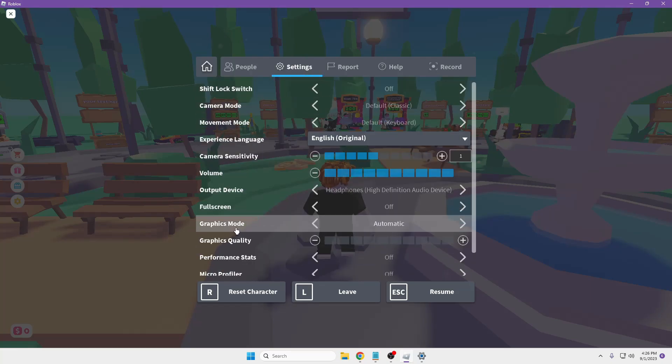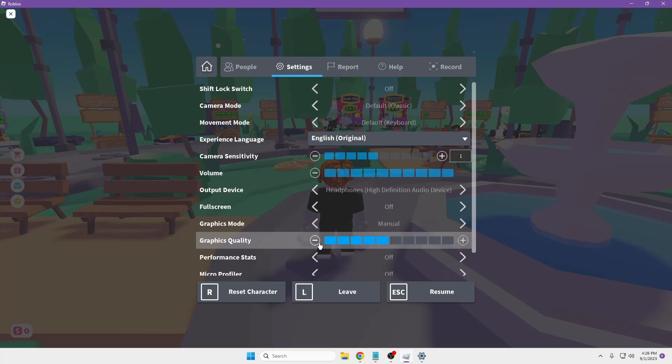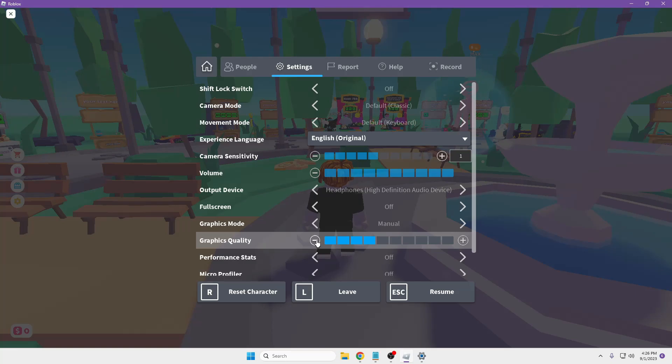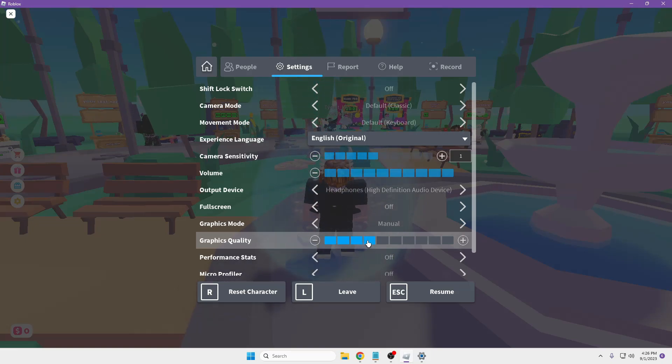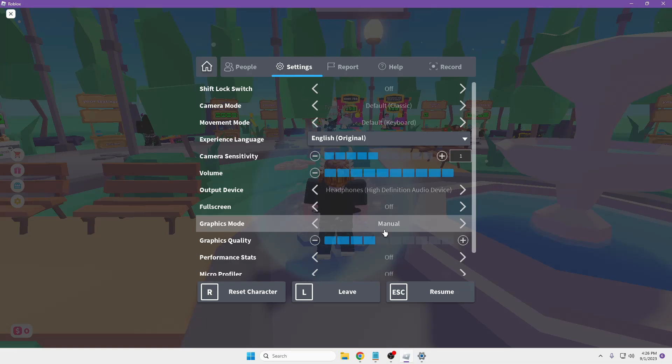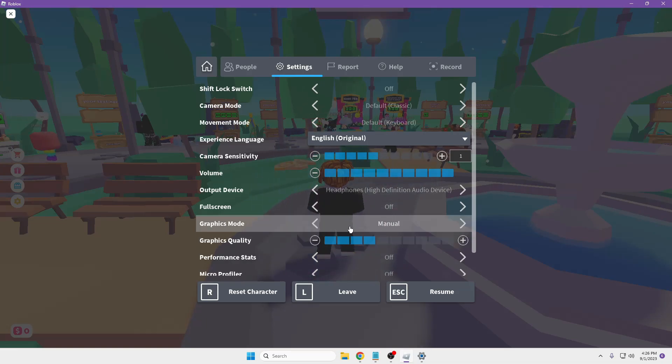Now here you have to look for the Graphics Mode. It should be selected to Automatic. You have to select this to Manual, and the Graphic Quality, try to reduce it. Because sometimes it happens because of the maximum graphic quality, you may get the game crashing problem. So you can reduce it like to three or four percent and then check back if the problem gets fixed. But still if you have the issues, then you can just select this Manual to Automatic and then you can close it.